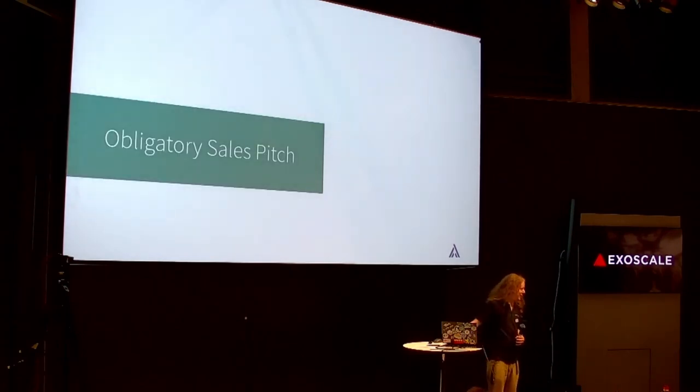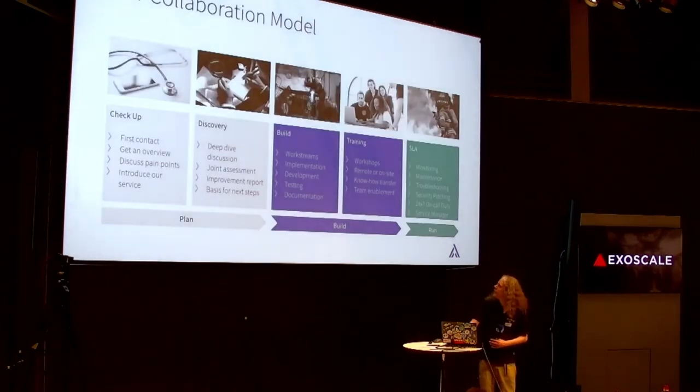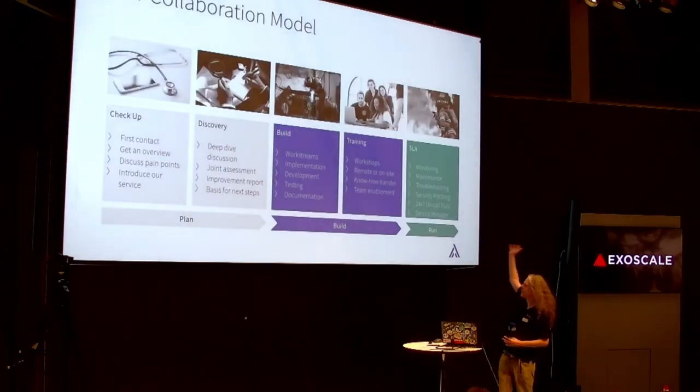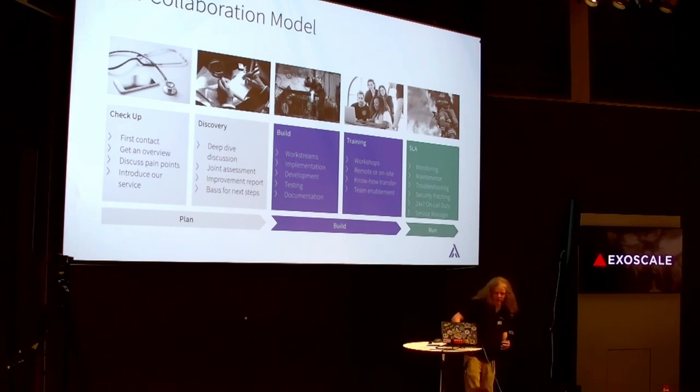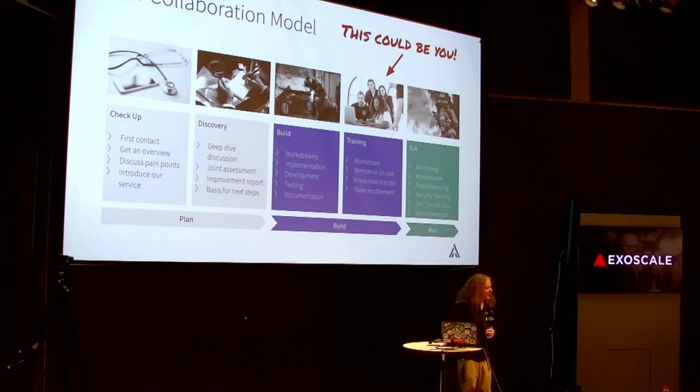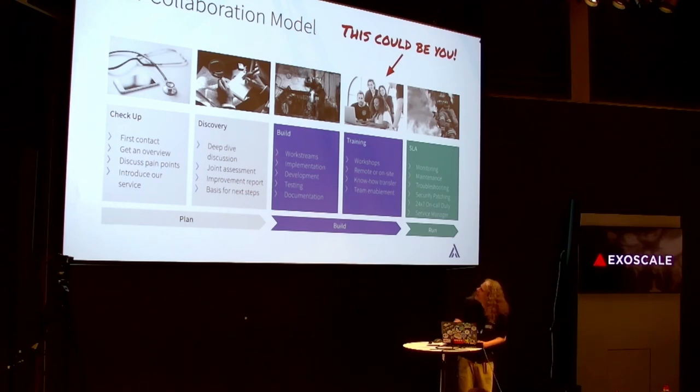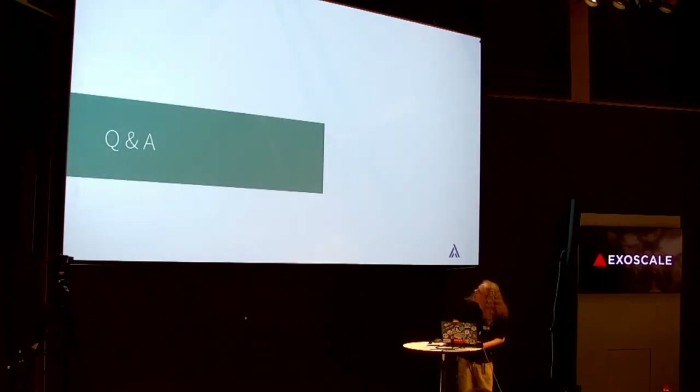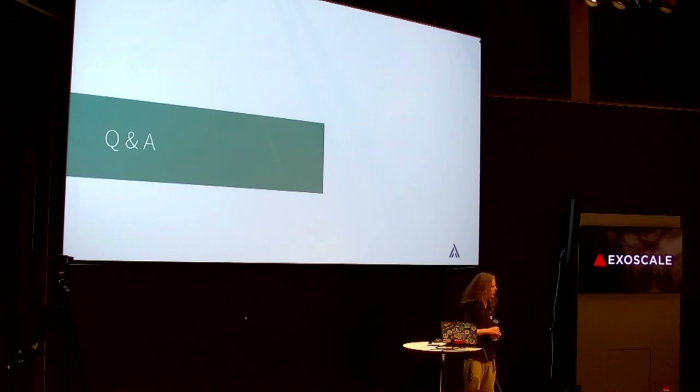Another sales made me do it. We do a lot of Argo CD stuff. This is our collaboration model thing. And this could be you. If you want help with spinning up Argo CD, we'd be happy to help you. And I hope I'm in time, but this pretty much brings me to the end of my talk. If you have any questions about Argo CD, I'll be happy to take them now if there's time, or talk to me later.